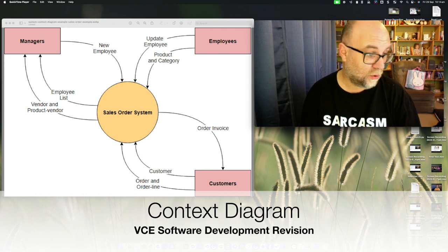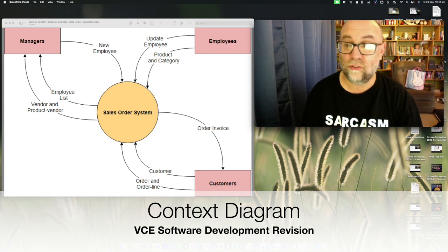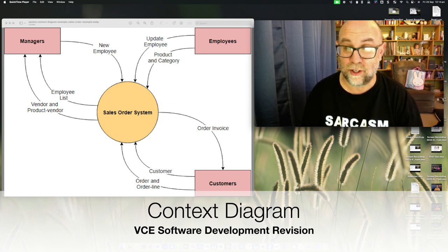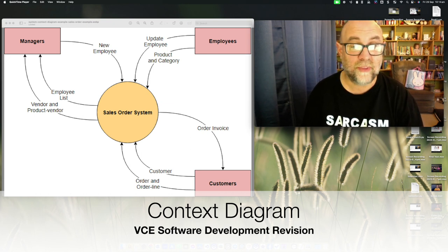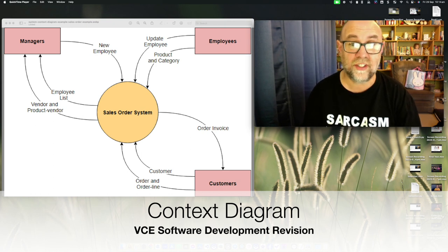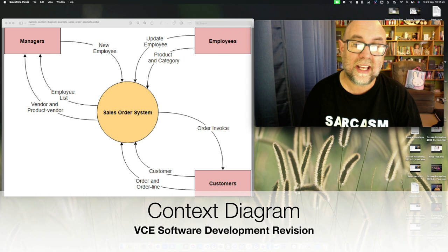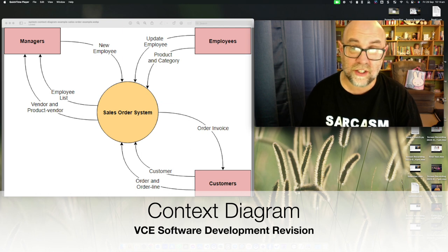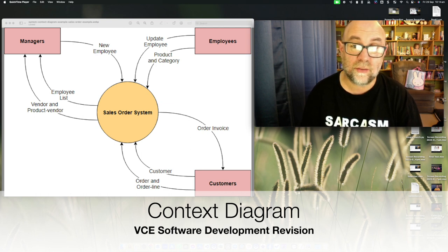It is called a level zero data flow diagram. In the middle we have the system represented by one circle — the entirety of the system — and it has that in common with the use case diagram where it has the system within the boundary.